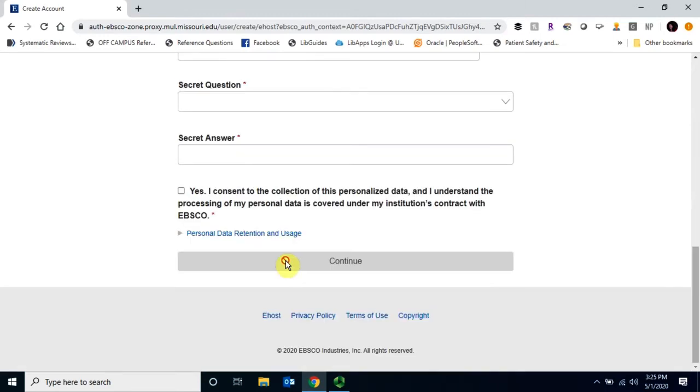Once you're done filling out the form, scroll all the way down and click Continue.